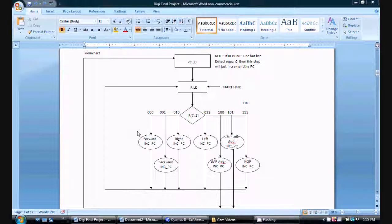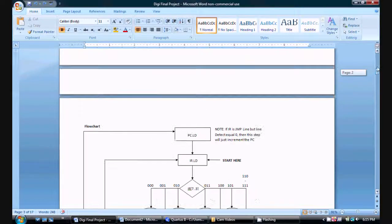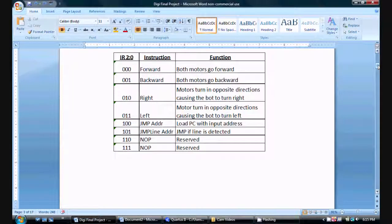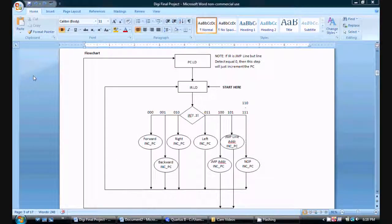For example, if my binary value was 0-0-0, I will refer to my instruction table which tells me that at 0-0-0 the instruction should be forward. So in my flowchart the instruction should be forward. Also while I execute this instruction, I also want to increment my program counter to point to the next instruction in ROM.